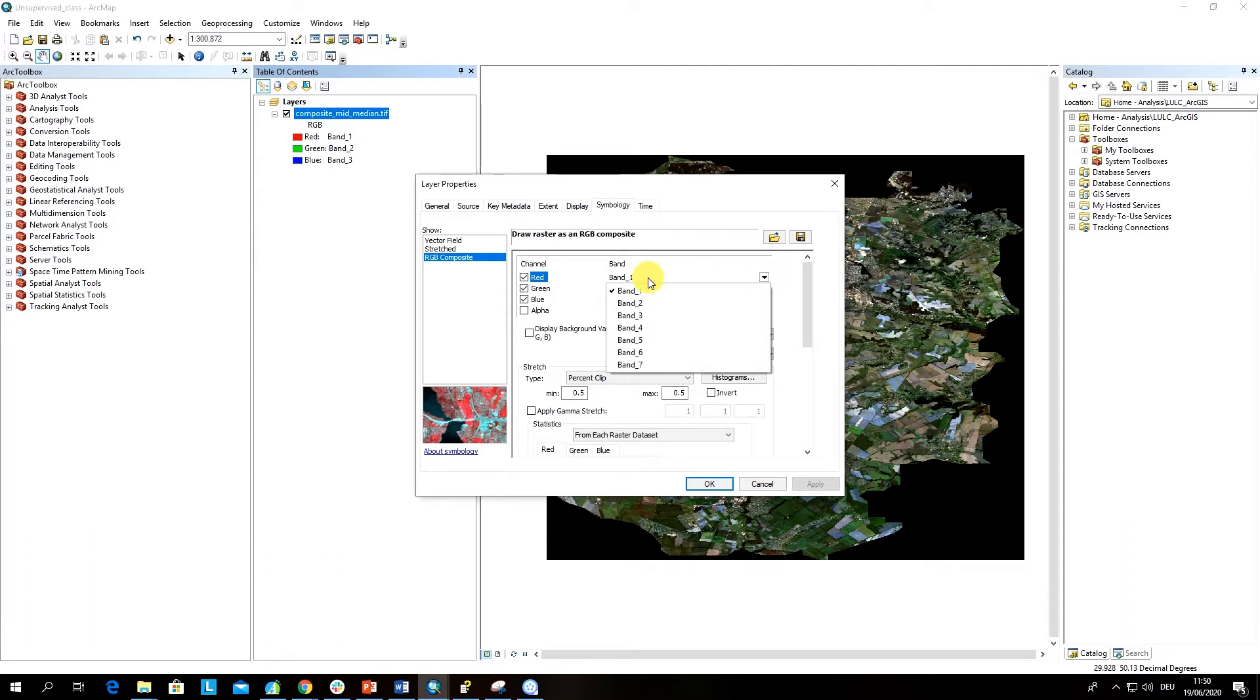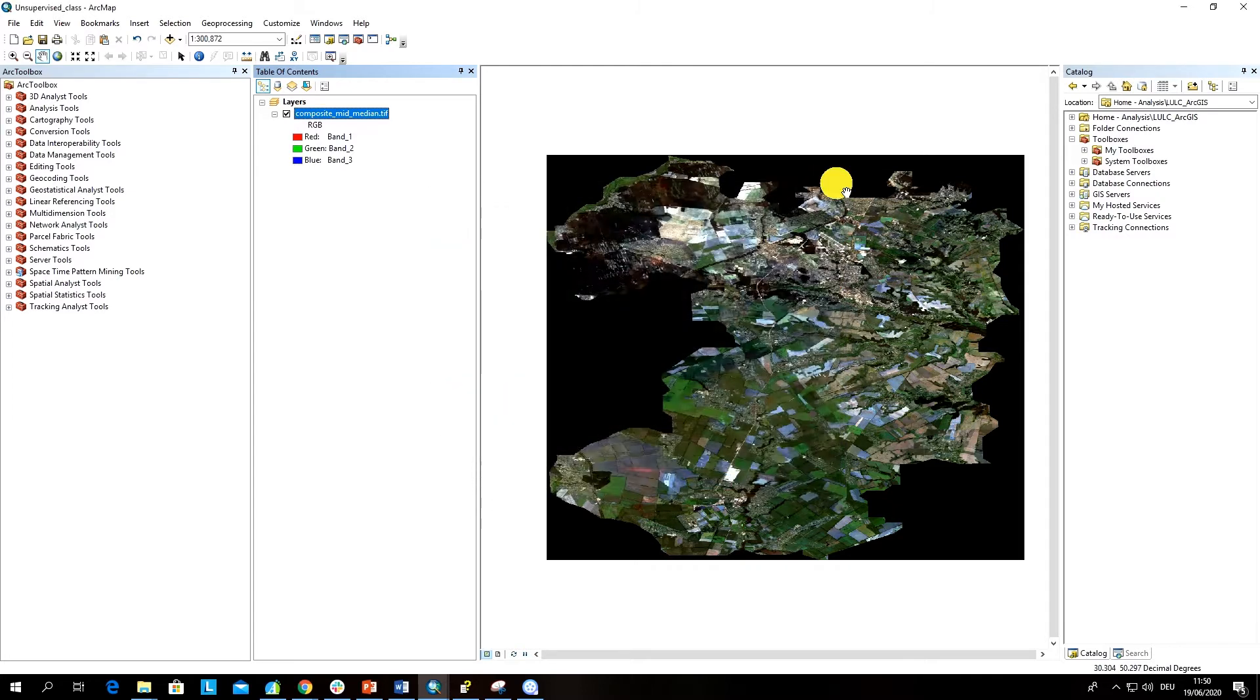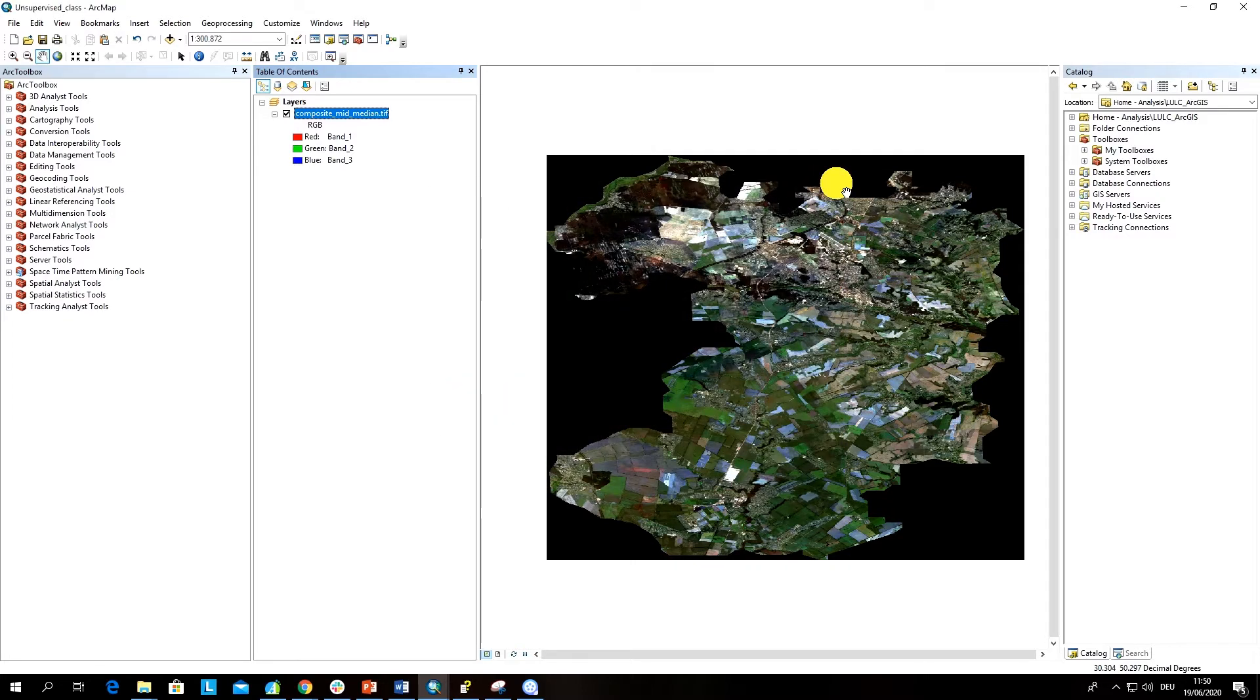Here you can also change the RGB composite and the visualization of your image. In case you are working with an image that you have downloaded from any web portal or image distribution facility and it is not a layer stack.